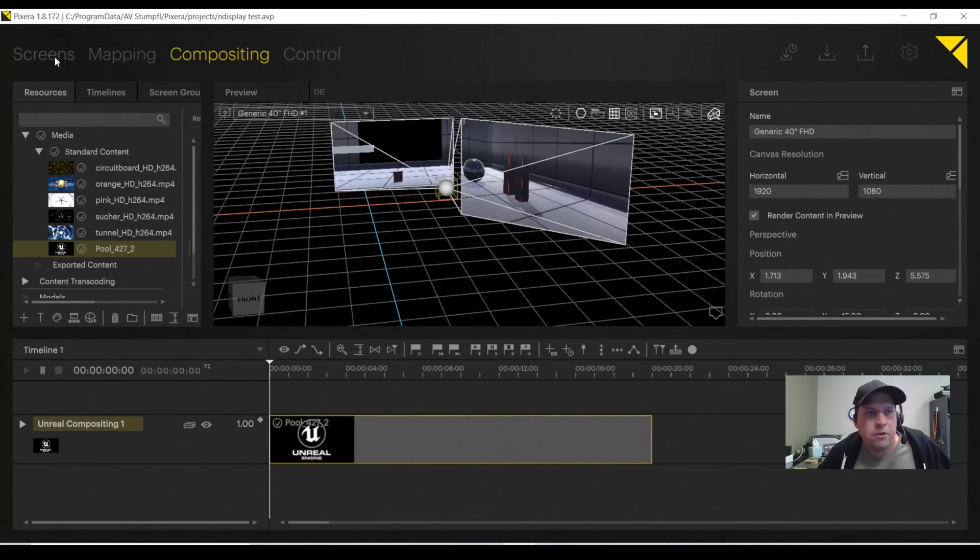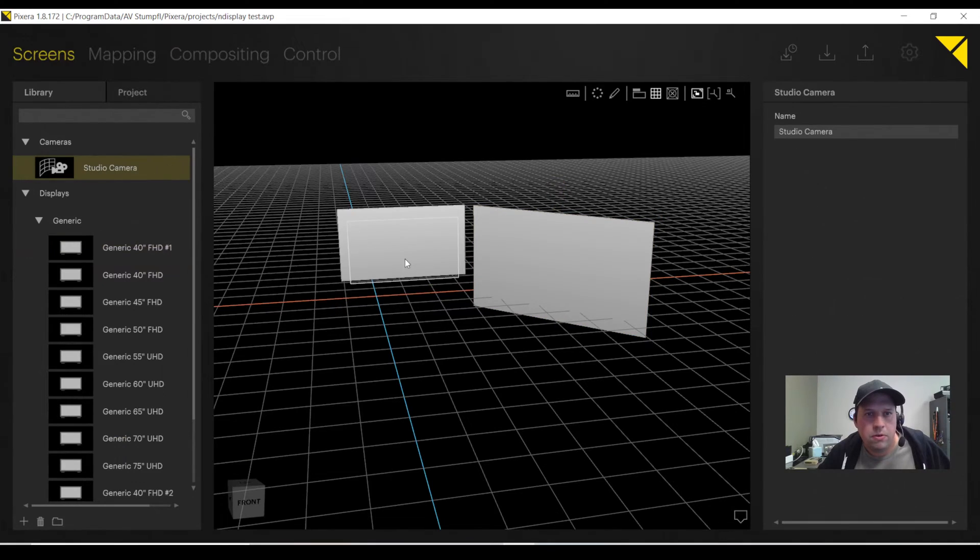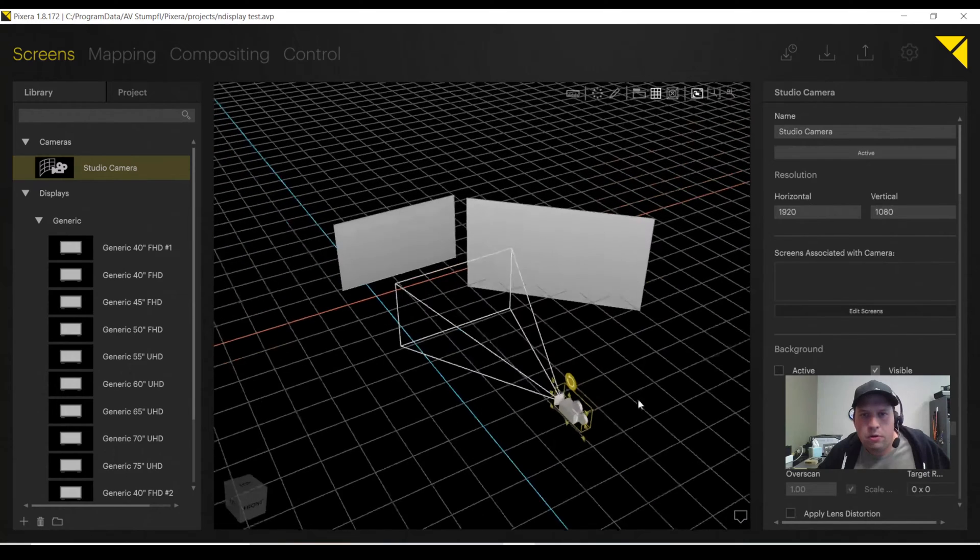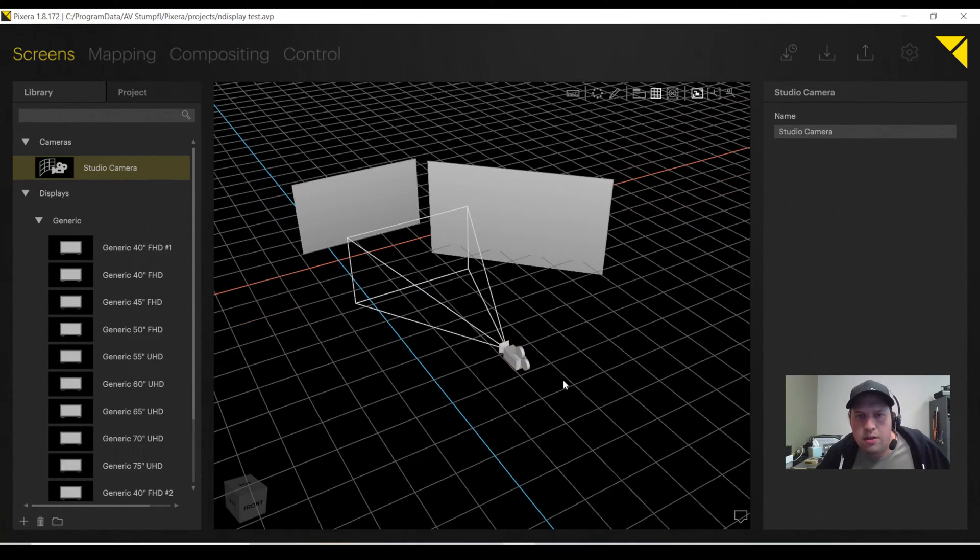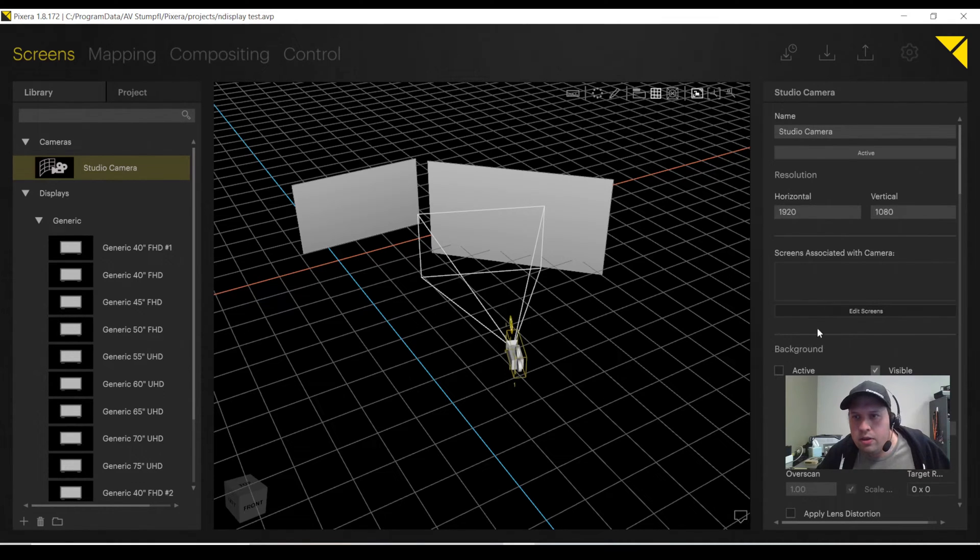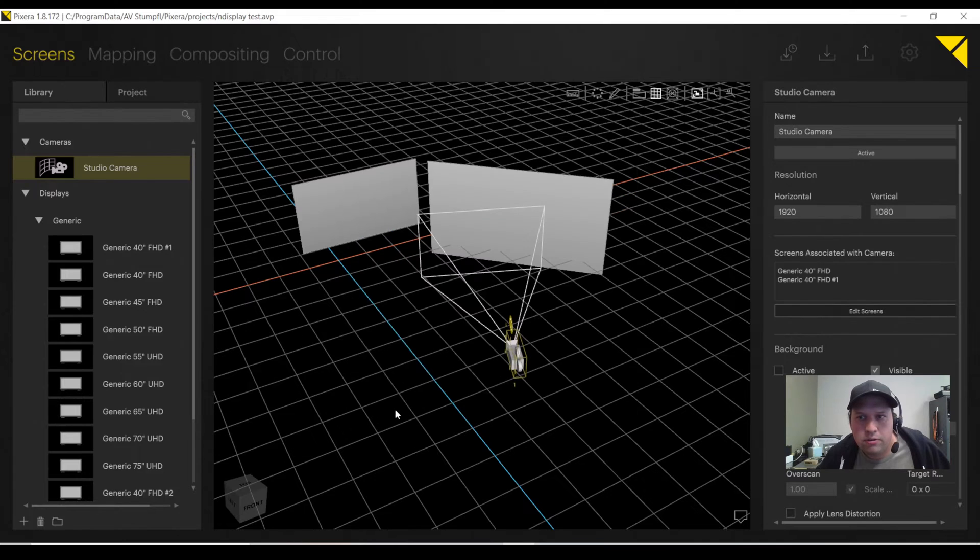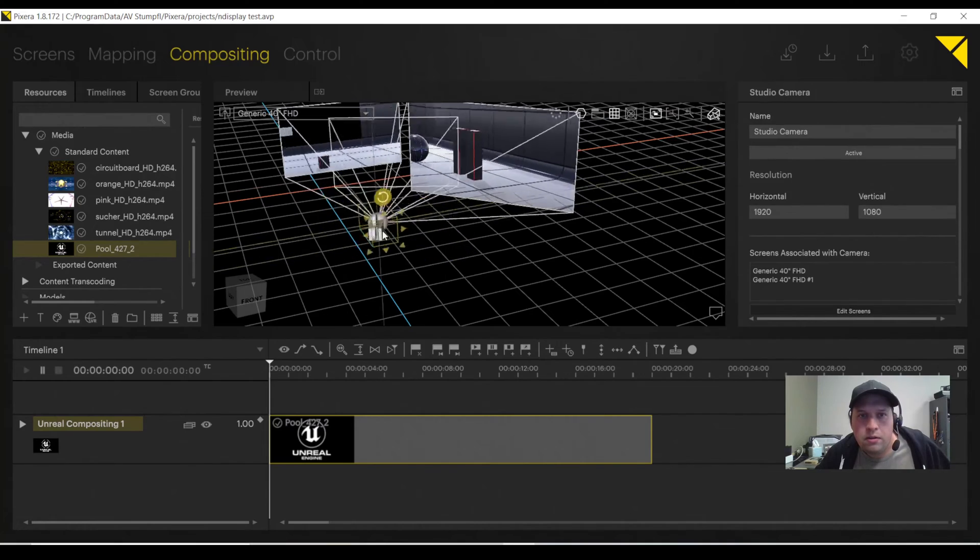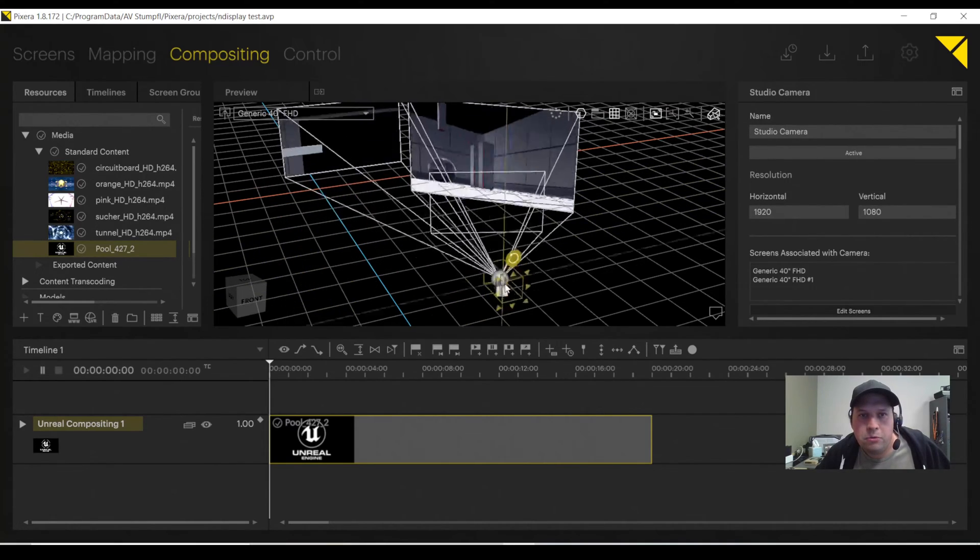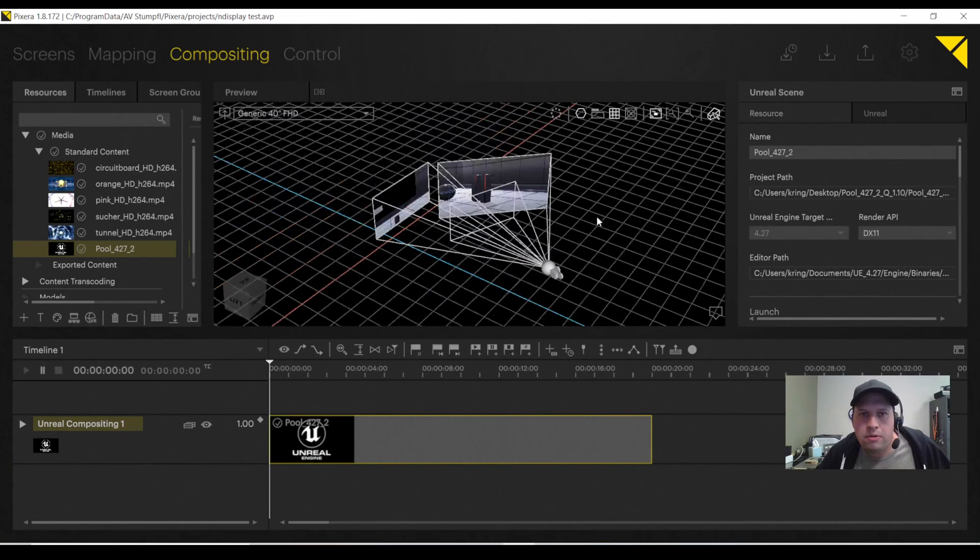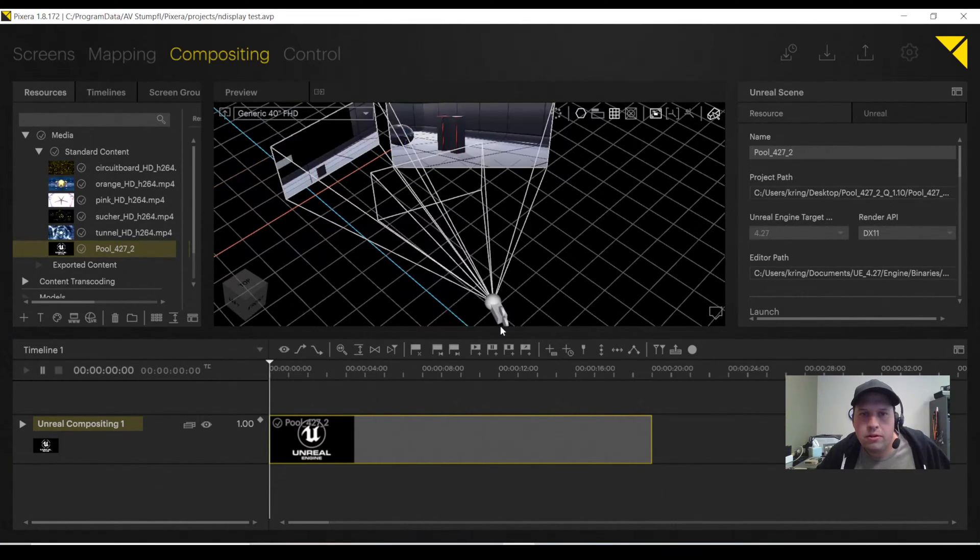If I want to take it a step further, go to my Screens tab, I can now add what's called a Studio Camera. The Studio Camera will allow me now to alter and change the NDisplay configuration in the viewports in real time. Through the Studio Camera, I'm going to activate it. I'm going to have it connect to my two screens here. And I've got my Compositing tab. Now, as you see, as I move my Studio Camera around, I'm able to move all the elements of my stage through Unreal Engine in real time.